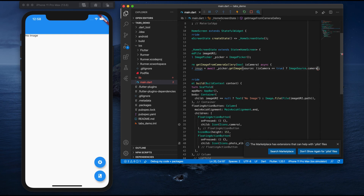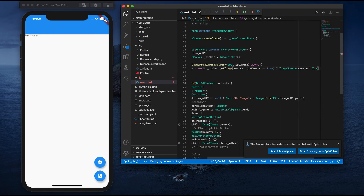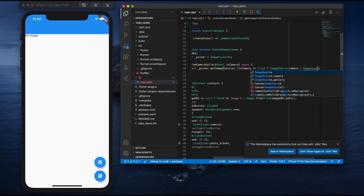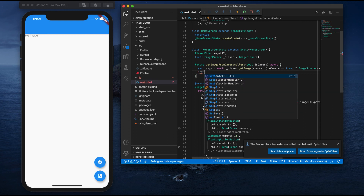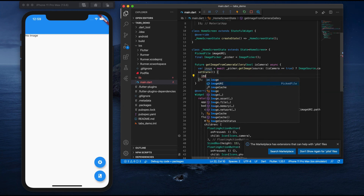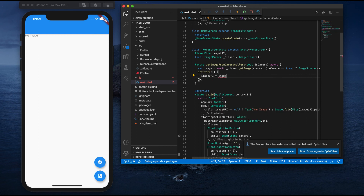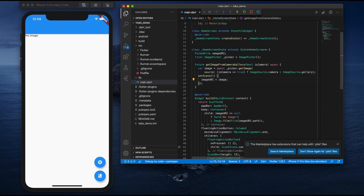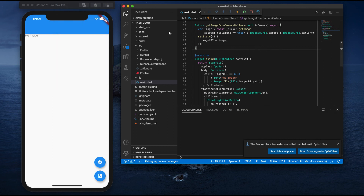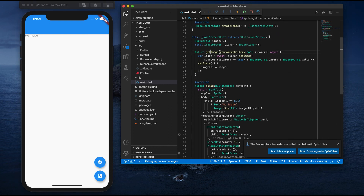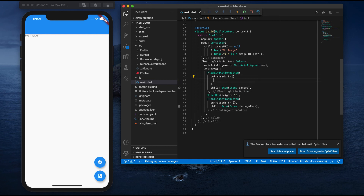If isCamera is false, the source will be ImageSource.gallery. This function is async. Once the image is fetched, I call setState and set imageUri to the path returned by this function. Now the function is defined, but I haven't called it anywhere yet. I need to connect it: for the camera button pass true, and for the gallery button pass false.